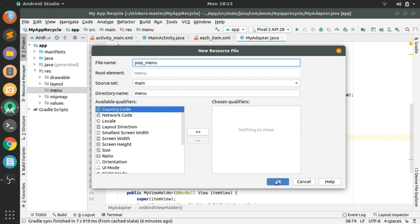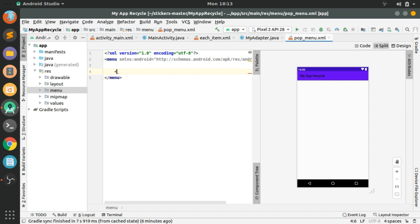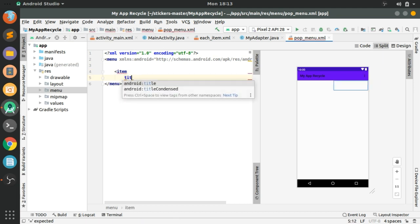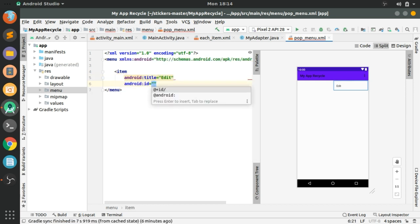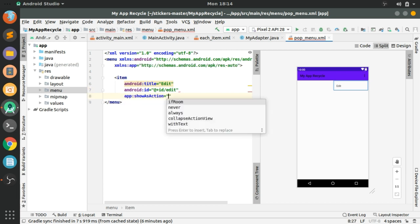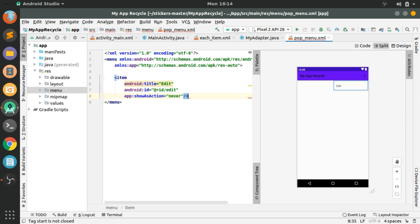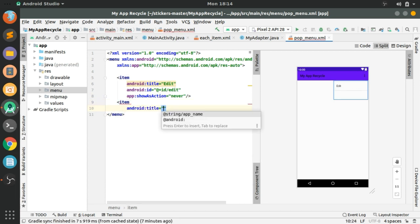Press OK. Now the menu resource file is created. Here we will create an item with title 'Edit', given ID 'edit', and showAsAction set to 'never'. For the delete item we will create another item.